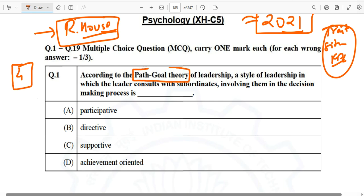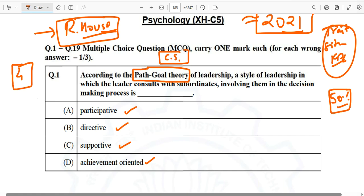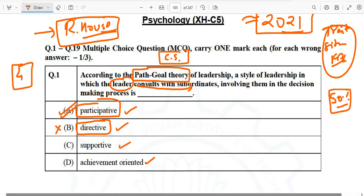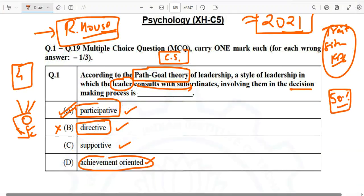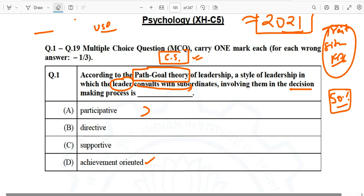Even if you don't know this theory, you can apply common sense. When a leader is going to consult, you can assume the answer from: participative, directive, supportive, or achievement-oriented. Approximately 50 percent of people with normal IQ can apply simple reasoning — a leader is consulting with subordinates, there is no direction given, no single support from the leader, and it is not achievement-oriented.